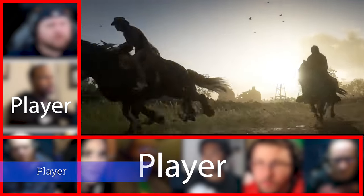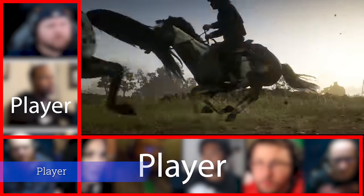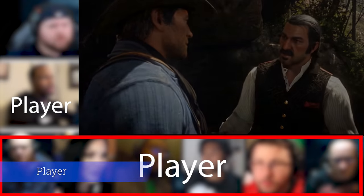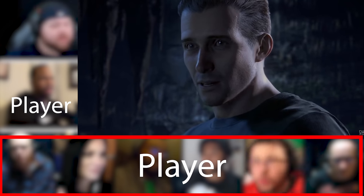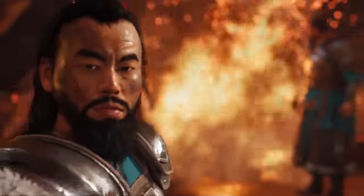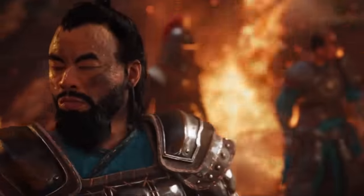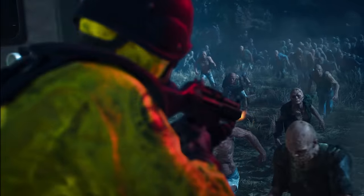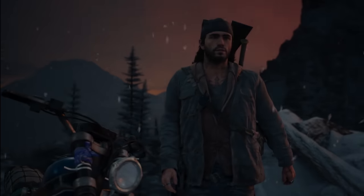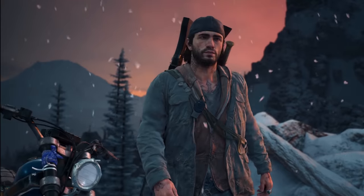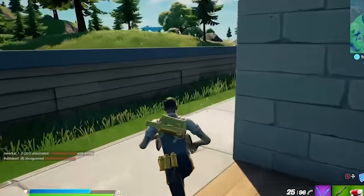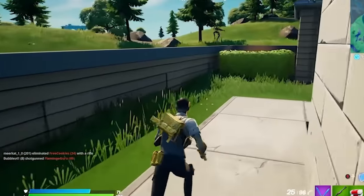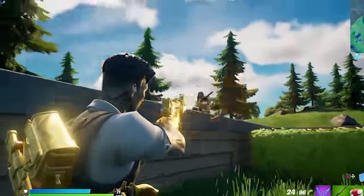A player is the main driver of the game and the game will take the player through an experience. A player could be first person, third person, or camera only for cinematography. Now, what is the experience? What exactly does a player seek from a game? Or what is the player's task to do in the game?